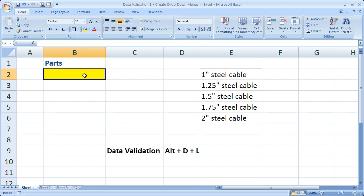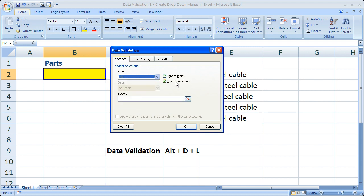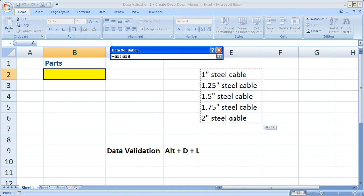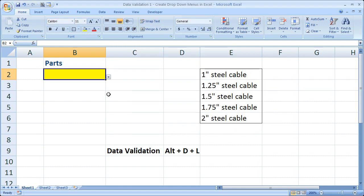So really quickly, I'll add it back. Alt-D-L, select a list, make sure in cell drop-down is checked. Click source, select my source cells, click OK. So that's really all there is to it in order to create a drop-down menu in Excel.